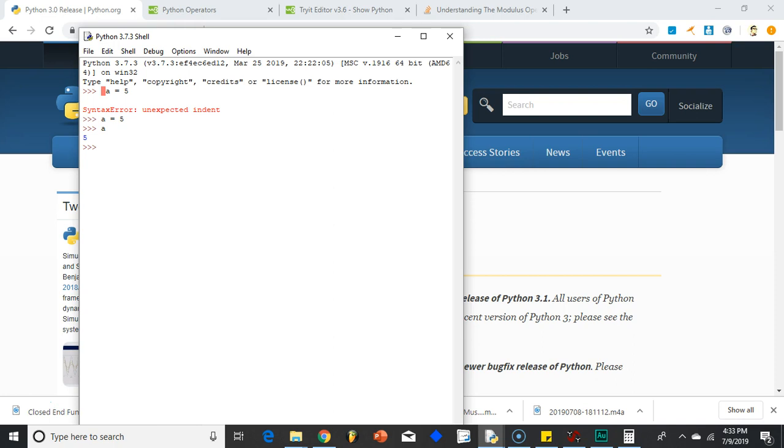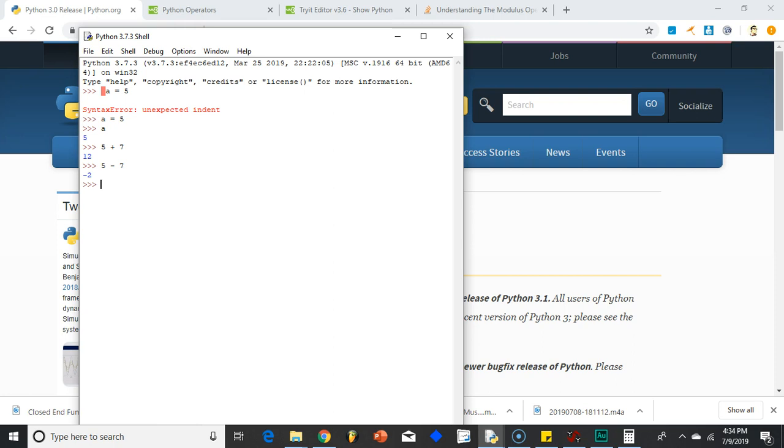There's also arithmetic operators. For example, if I were to do 5 plus 7, that adds obviously. 5 minus 7, that would be subtraction. What about multiplication? A lot of times people think an x is multiplication, but not in programming. It's typically the asterisk. So 5 times 7, 35. If I wanted to divide, it would be this.